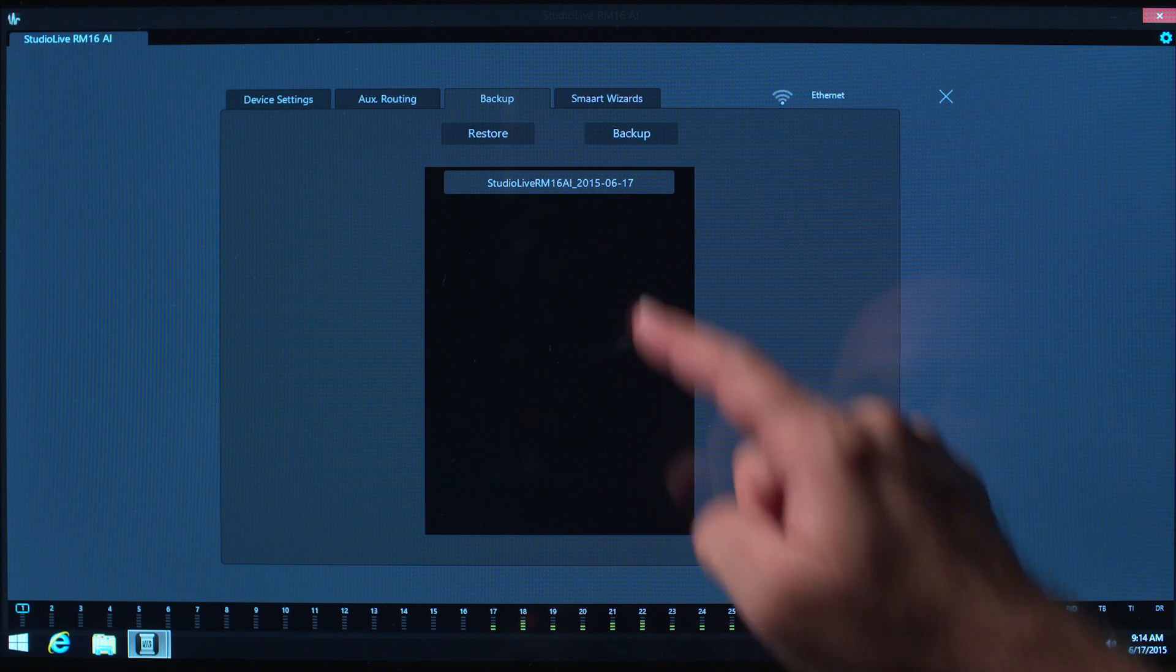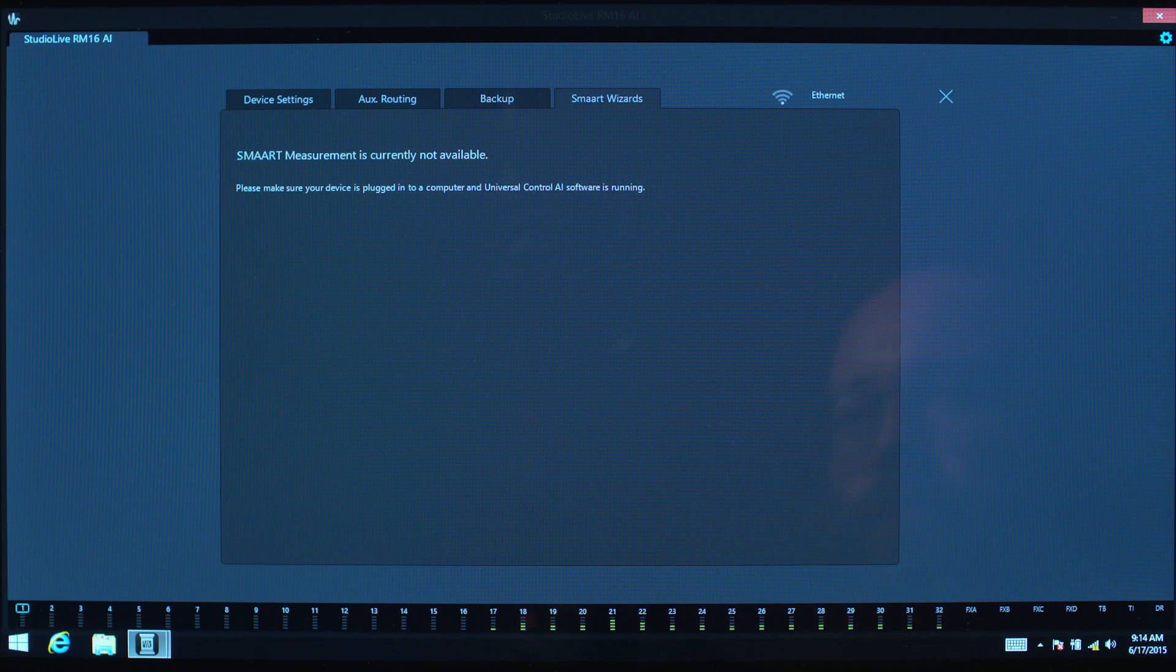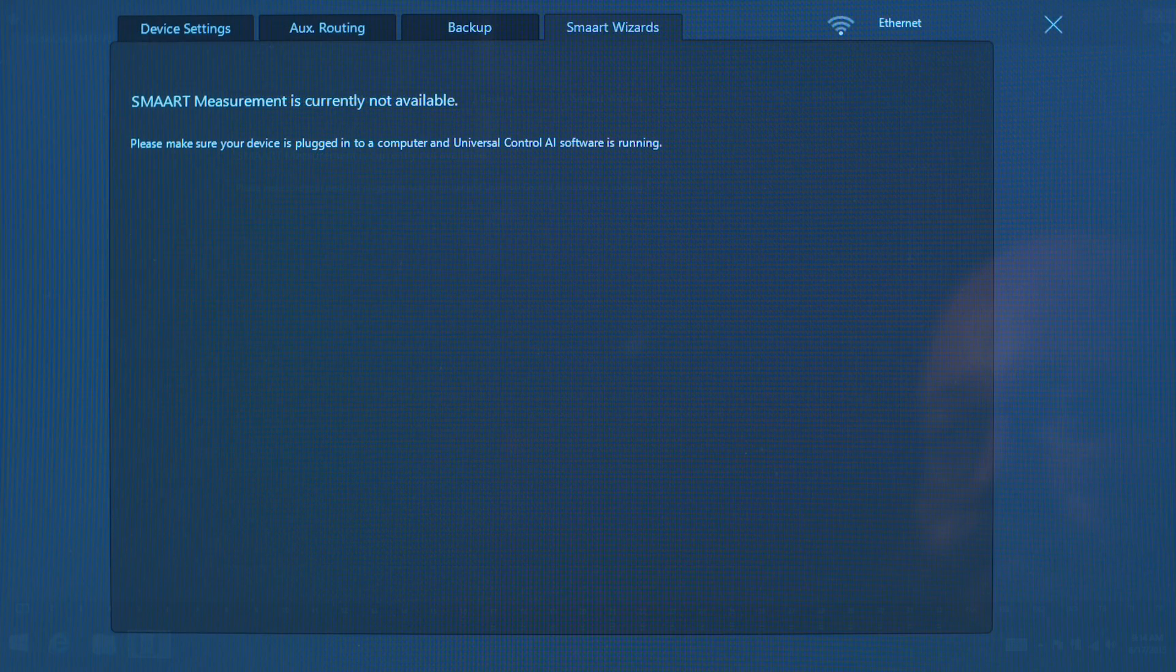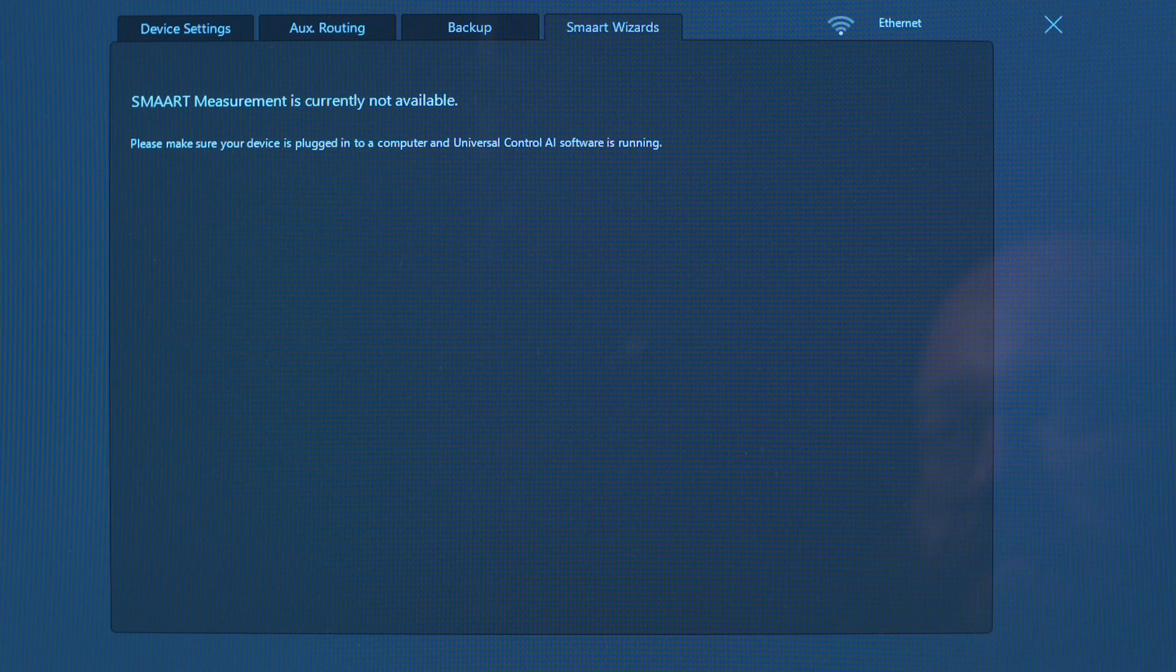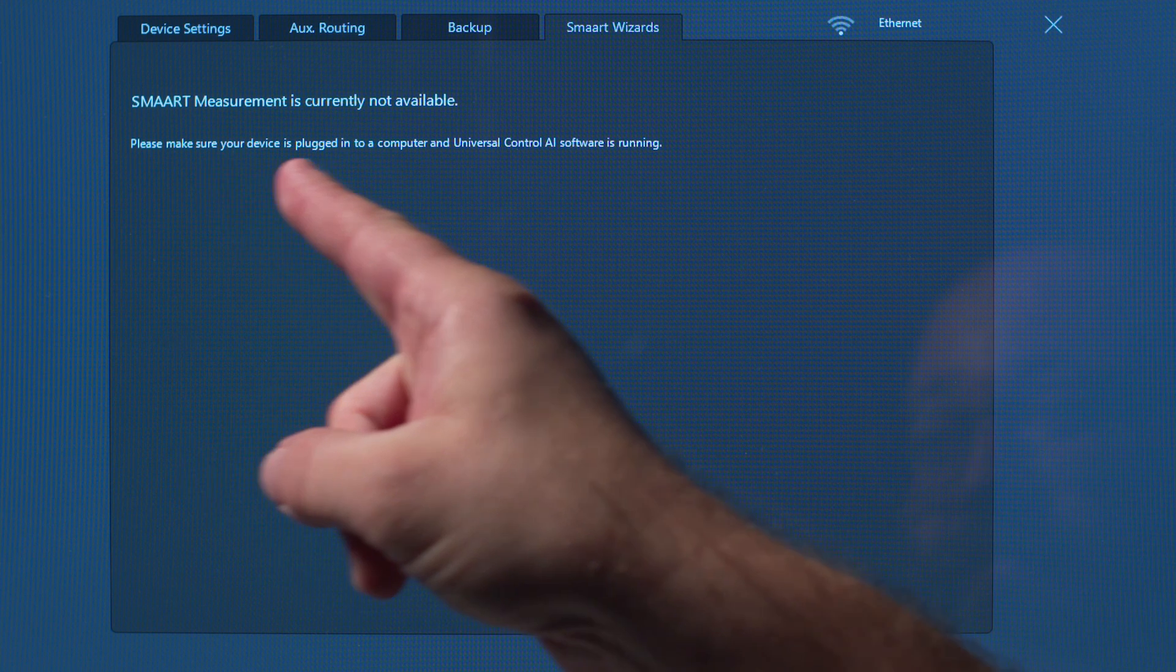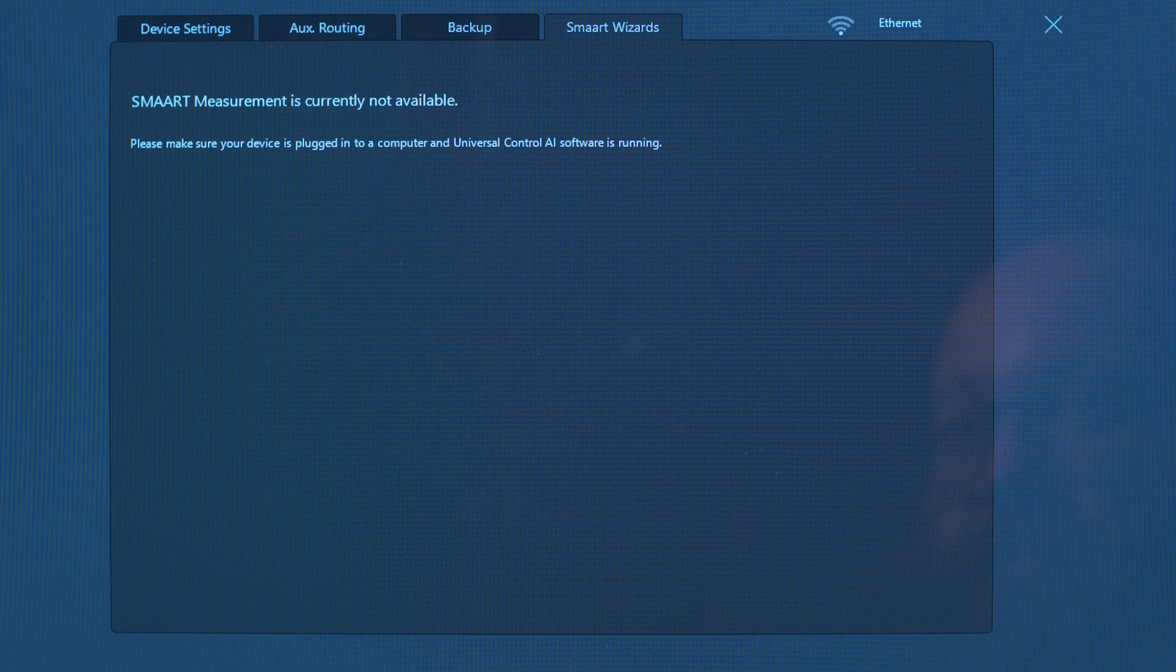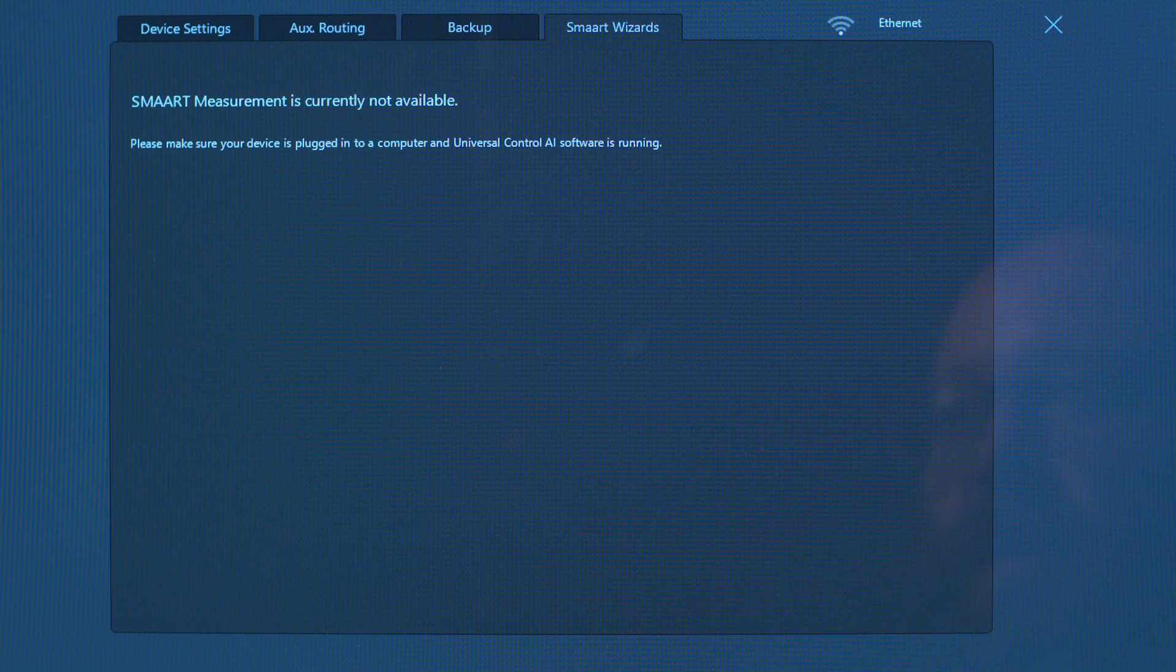The Smart Wizards tab is where you access the integrated Smart Setup Wizards. These are only available if you're on a computer connected to a mixer via FireWire. Refer to the SMAART video for details on these wizards.